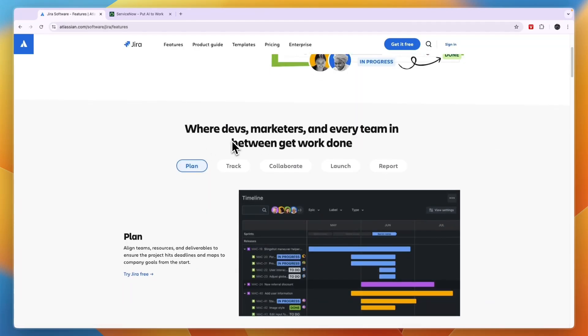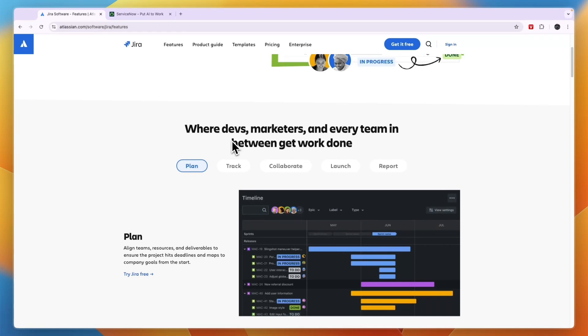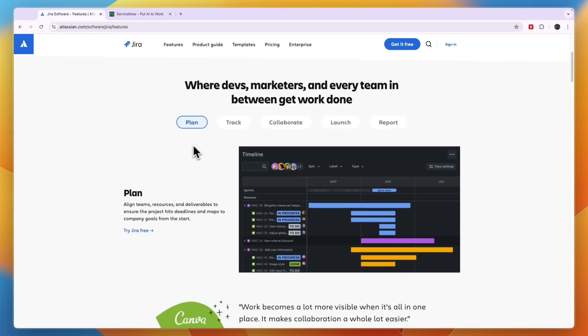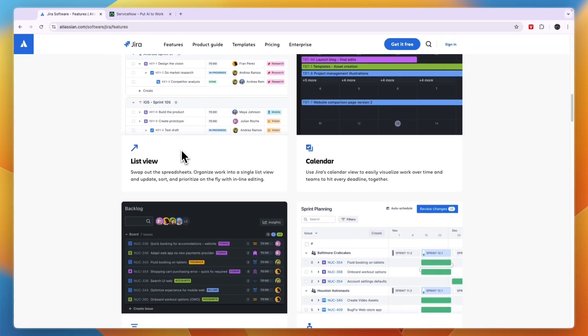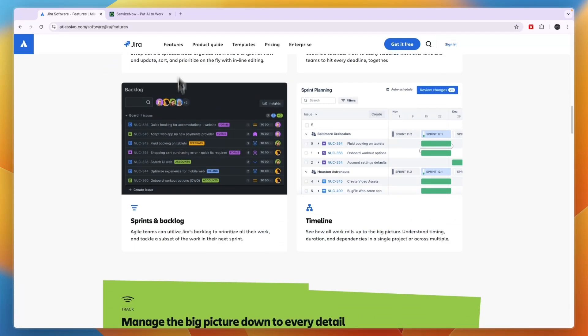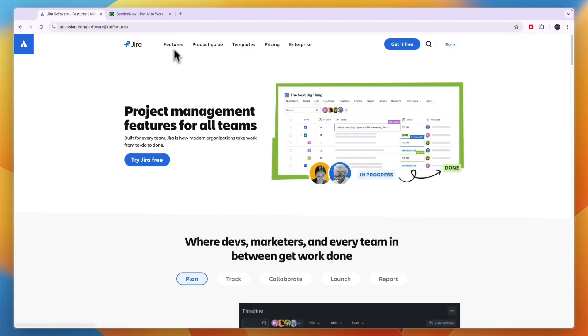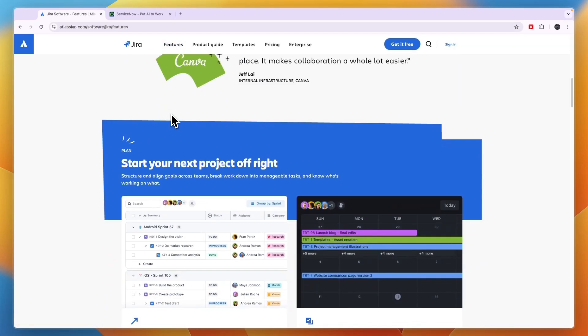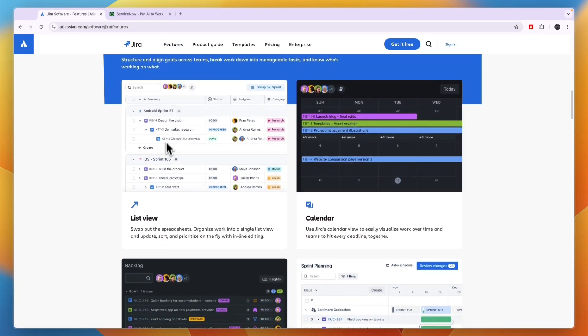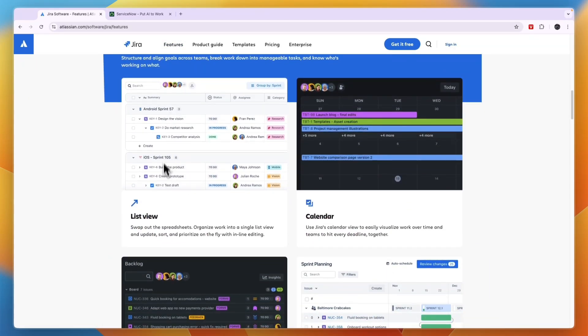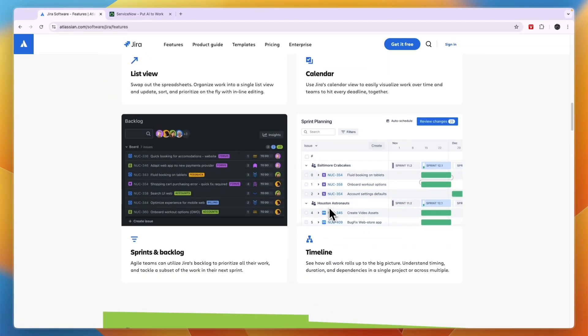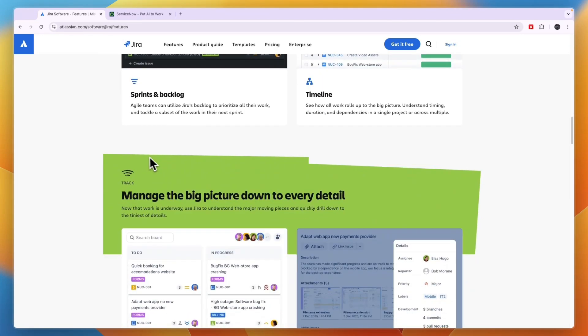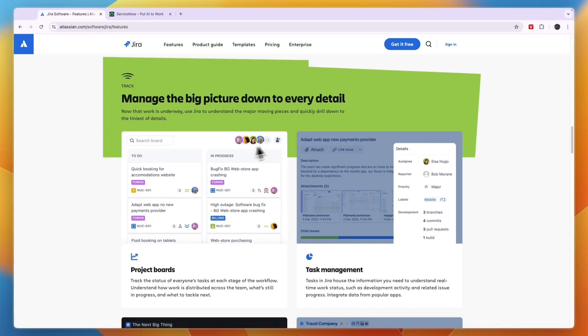So it's good for bug tracking and rolling out software updates, stuff like that. In terms of features, you can see right here what it does. So you have a list view of tasks that you need to do, you have a calendar, you have a timeline and sprints and backlog.